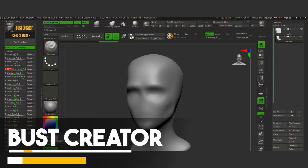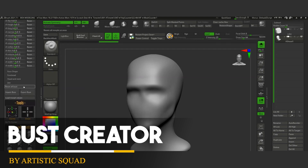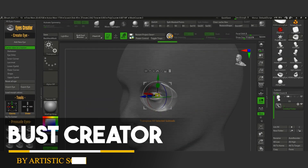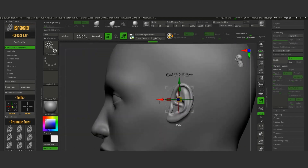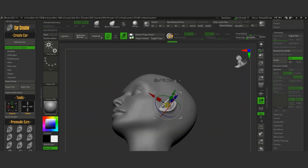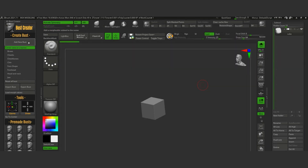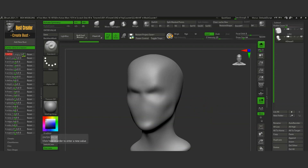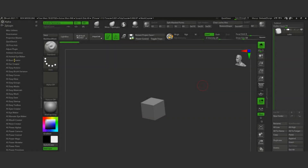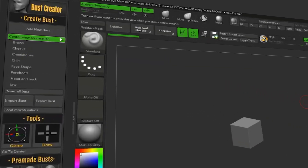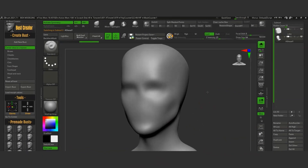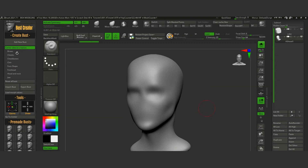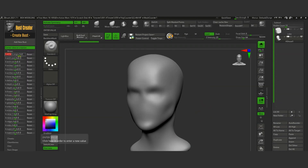We're gonna start with Bust Creator, a plugin developed for ZBrush to help you create characters using pre-made busts that contain the head and the neck with the possibility to adjust the shape using the morph dials, while there is the possibility to create the head from scratch. Once you install the plugin, it appears at the side of ZBrush interface as a tool. If you prefer to start from scratch, click on the Add New Bust to load the head with the neck.